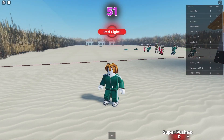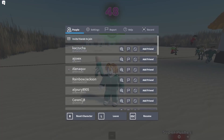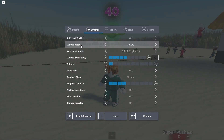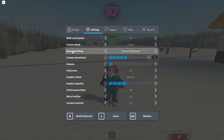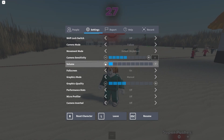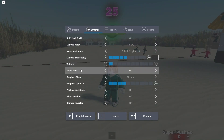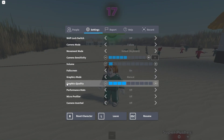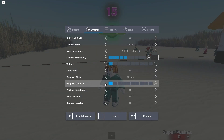Open any game in Roblox — it doesn't matter which one. All games have this icon in the top left. Press on it, go to Settings. Set Shift Lock Switch to Off, Camera Mode to Follow, Movement Mode to Default, Keyboard Camera Sensitivity to 1, and set Volume as you like. Set Full Screen to On, Graphics Mode to Manual, and Graphics Quality to the lowest setting.